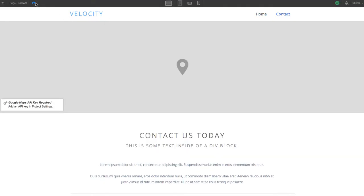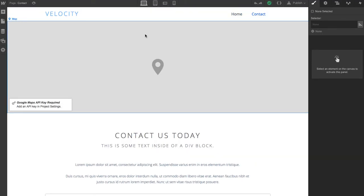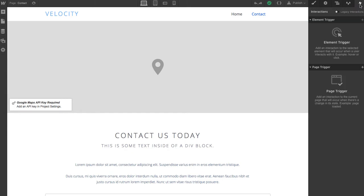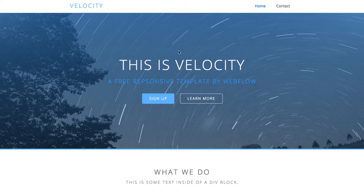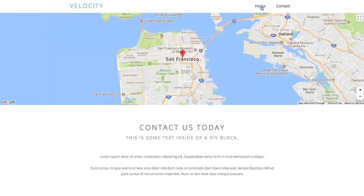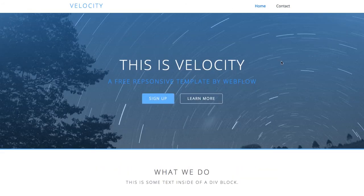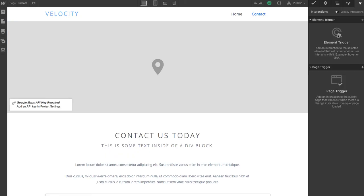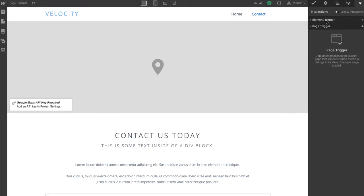First and foremost, under the page here, we have the element triggers and the page triggers. That's what really created this animation that you see right here — that's where all that's coming from. And if you want to find out more about that, you simply go to Webflow tutorials, and they'll give you all the instructions you need on what's involved with setting up these event triggers.